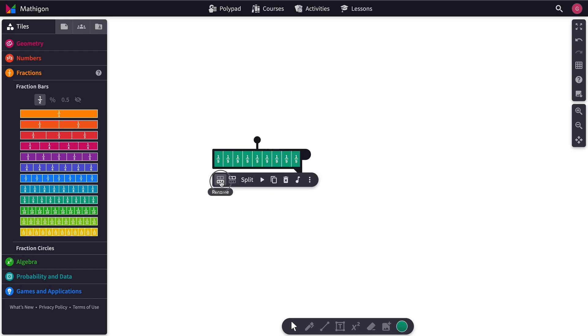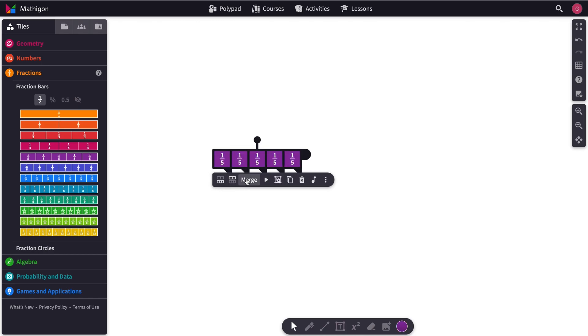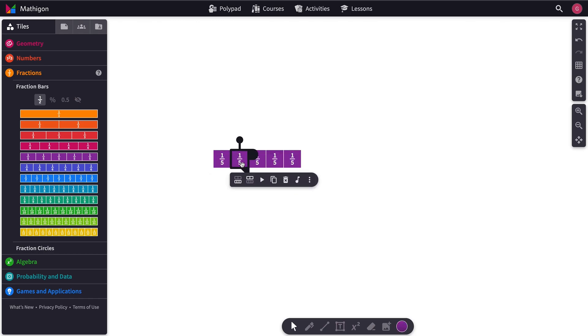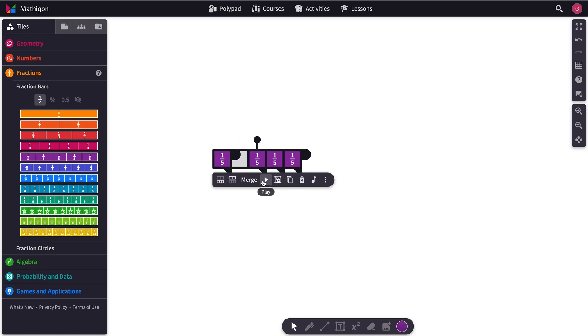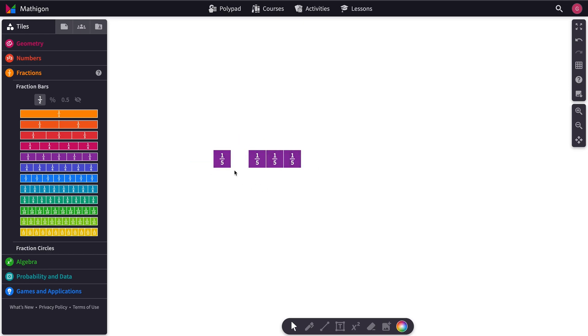We can rename those if we want. And we can split them up. And then we could delete one and highlight it. And you'll get a little pause.